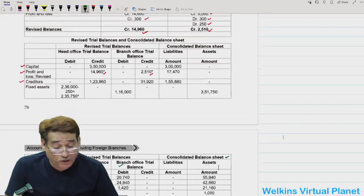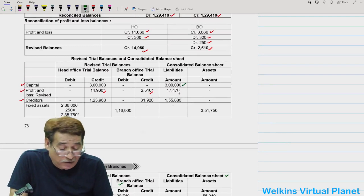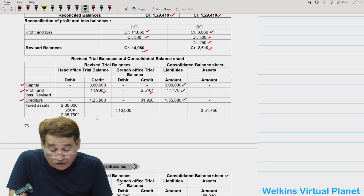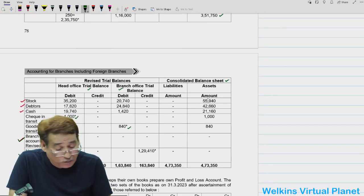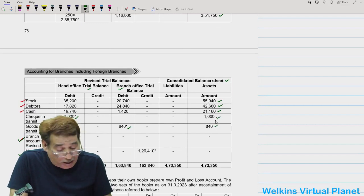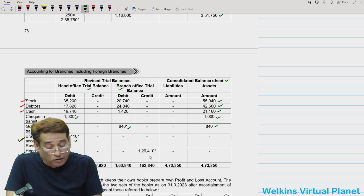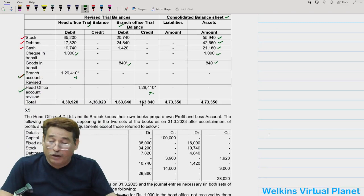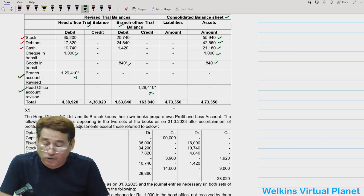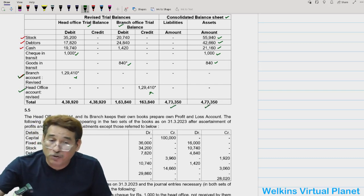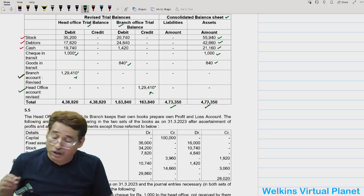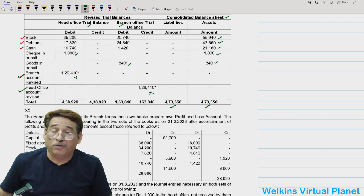To prepare the consolidated balance sheet, do a line-by-line addition. Capital is 3 lakh. Profit and loss: 14,960 plus 2,510 equals 17,470. Creditors are added. Fixed assets: 2,35,750 combined with branch fixed assets equals 3,51,750. Stock, debtors, cash are added. Check in transit and goods in transit are included. The branch office and head office balances are not written. Total consolidated amount is 4,73,350. After completing this question, we will meet in the next session with something new — goodbye.